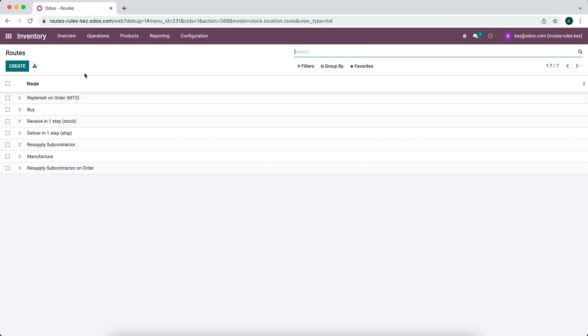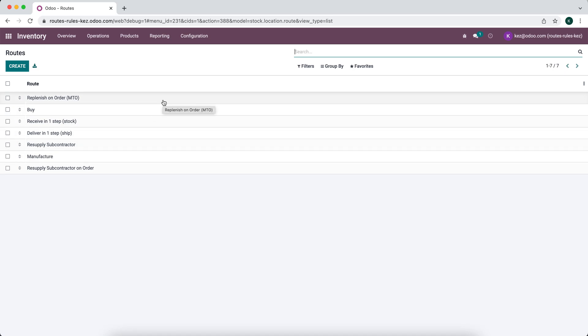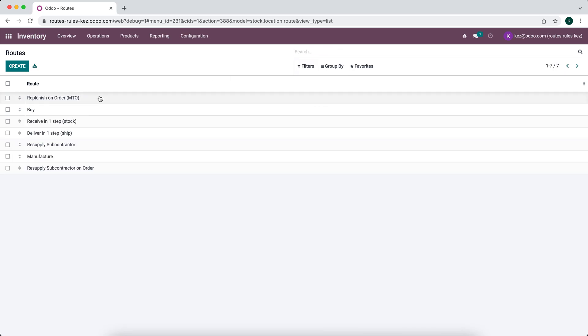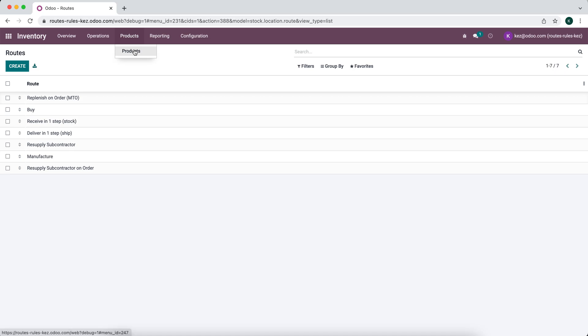Now that we have our routes set up — these are all default routes out of the box — we also un-archive replenish on order. If you go to filters and archived, we un-archive replenish on order, which allows us to purchase or manufacture an item at the time of sale. So once we click confirm on a sales order, it automatically generates the records for those items needed.